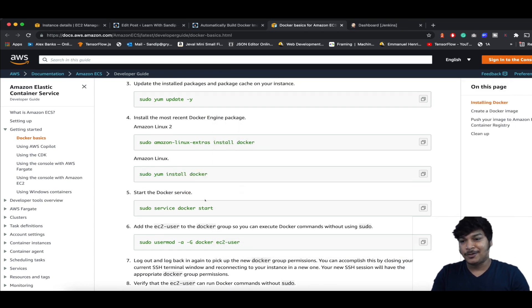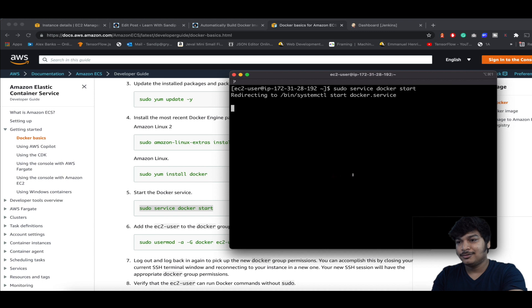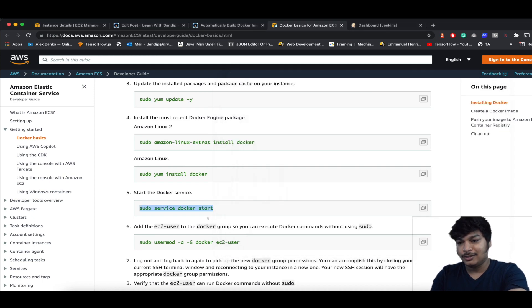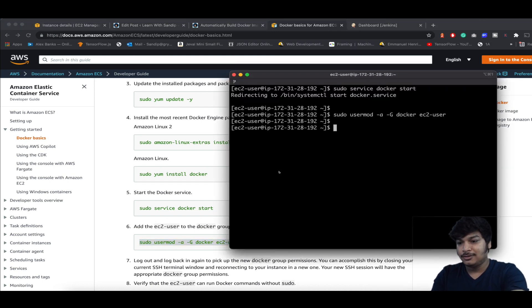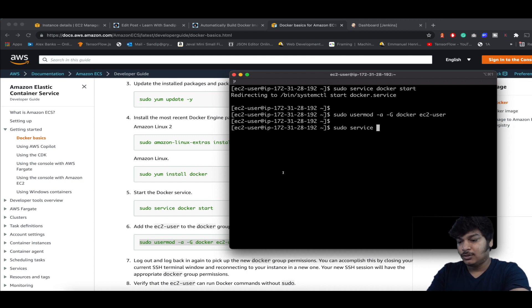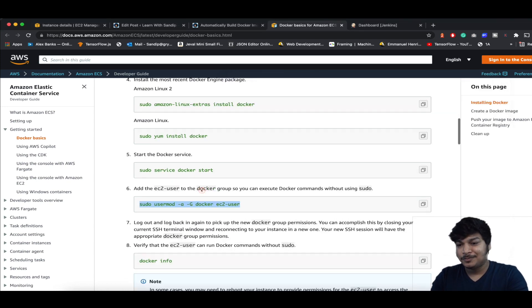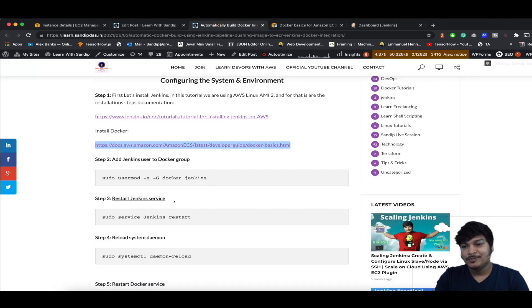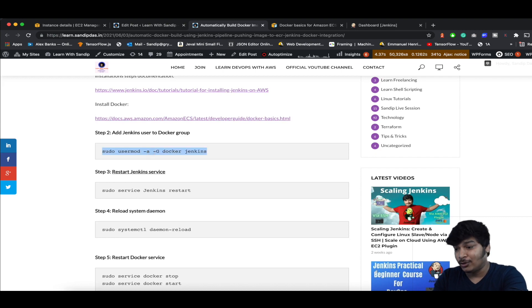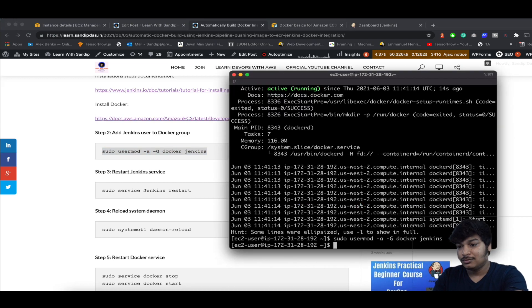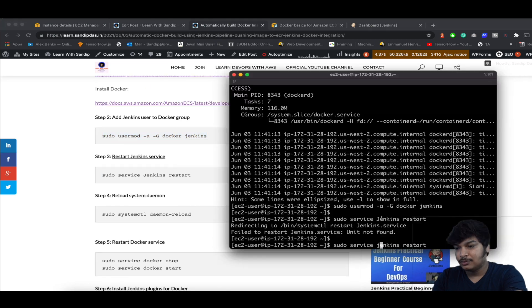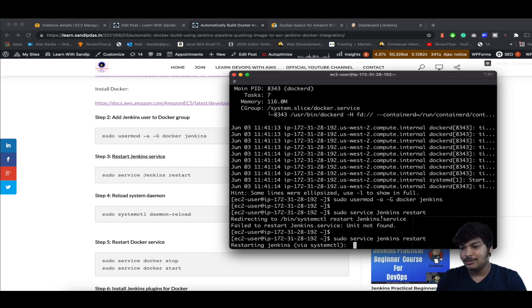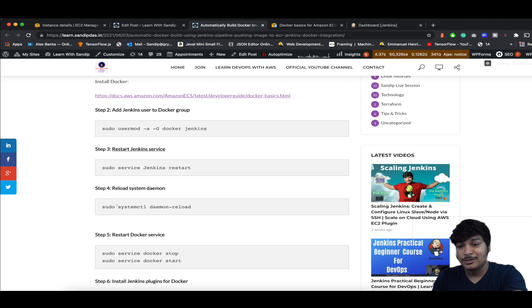Docker is installed now. Start Docker and check the status. Now add the EC2 user to the Docker group — done. Run sudo service docker status and Docker is running fine. Now go back to the article: add Jenkins to the Docker group, then restart Jenkins. Now reload the system daemon.